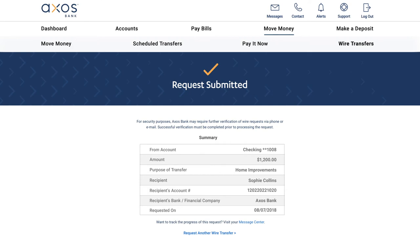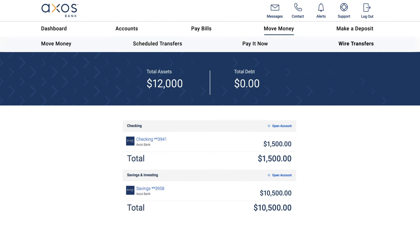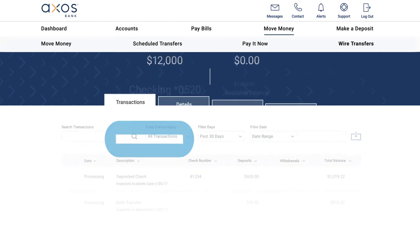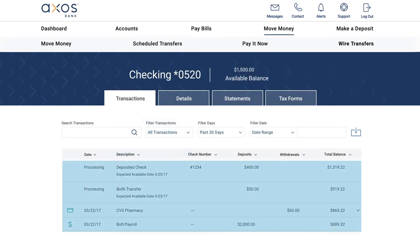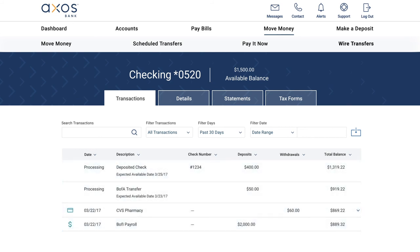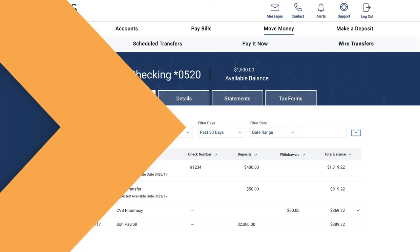It's quick and easy to receive a wire transfer. Click on Accounts, then select the account where your wire transfer was deposited. Here, you'll find your transaction history report. Congratulations, you now know how to send and receive a wire transfer.